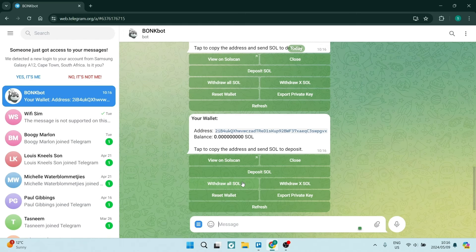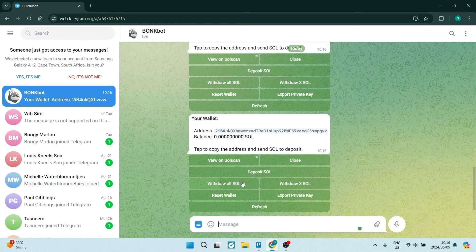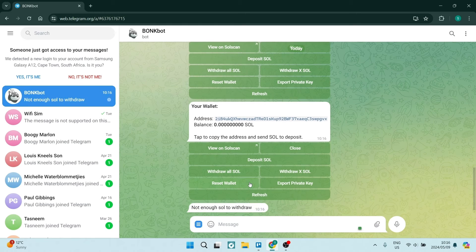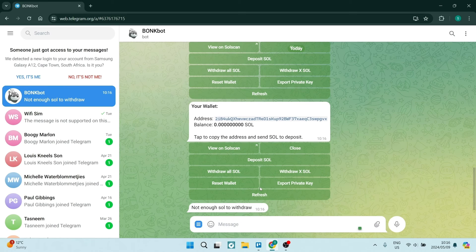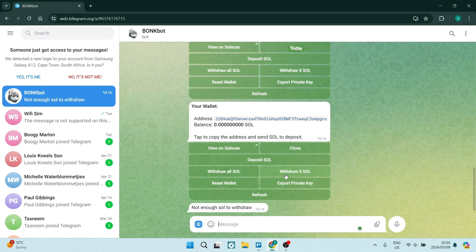Now what we want to do is select the appropriate option. Then you'll have the opportunity to either withdraw all of it or you can enter that amount and you'll be able to withdraw your SOL tokens from BonkBot wallet.